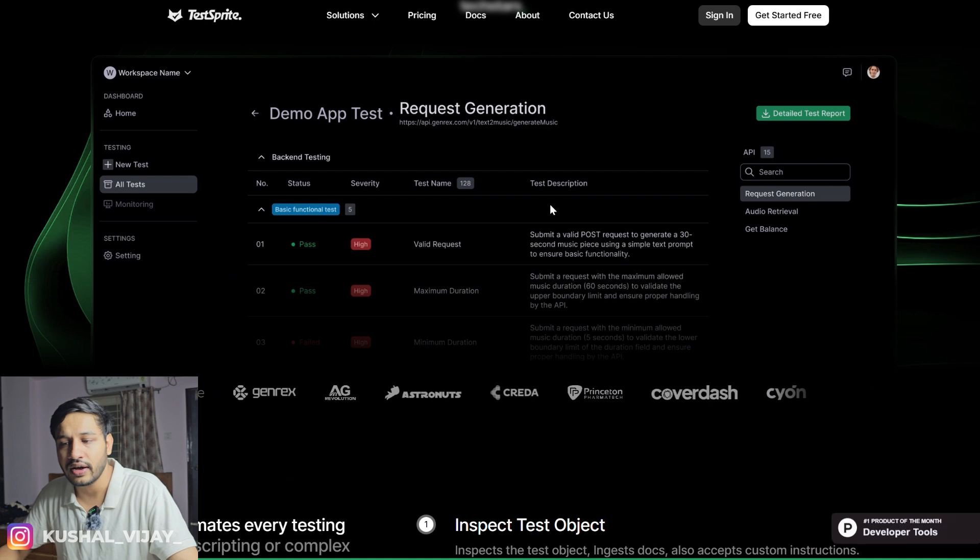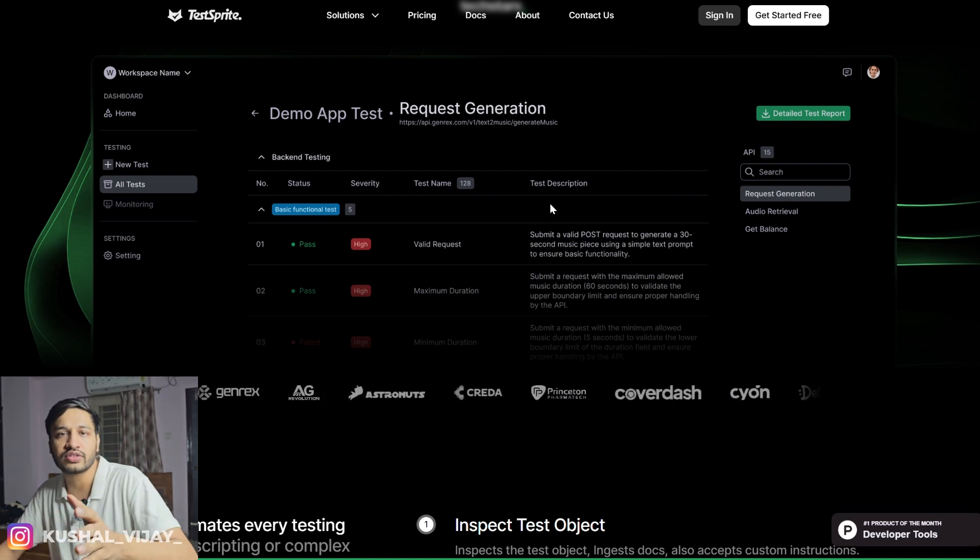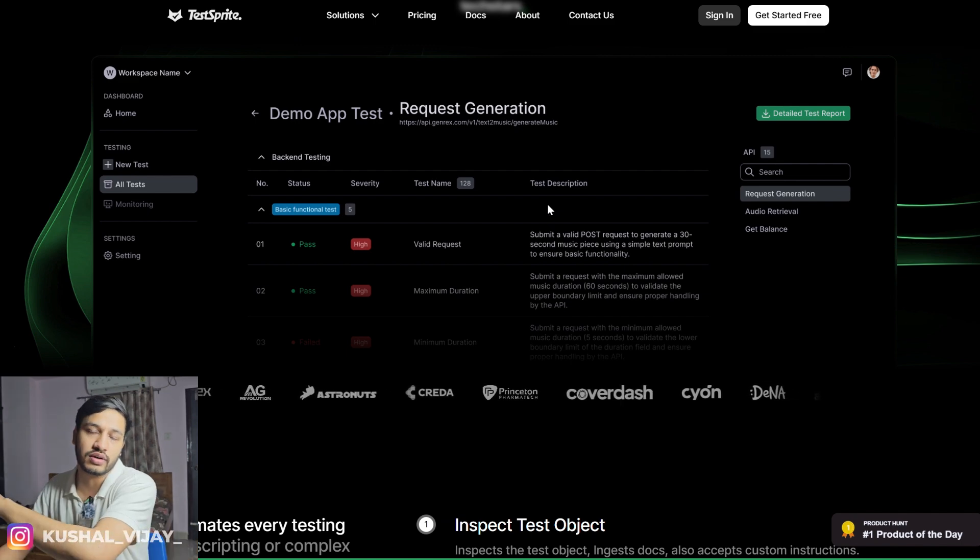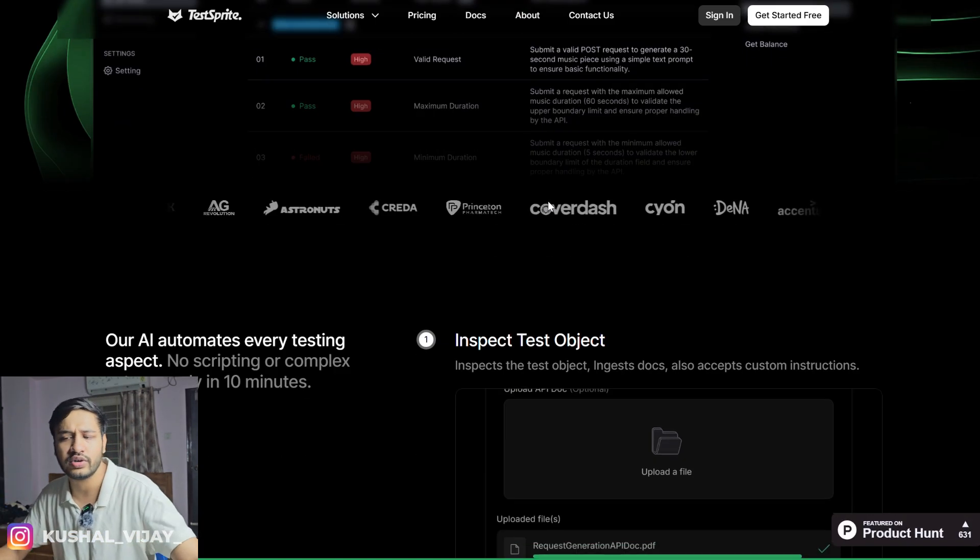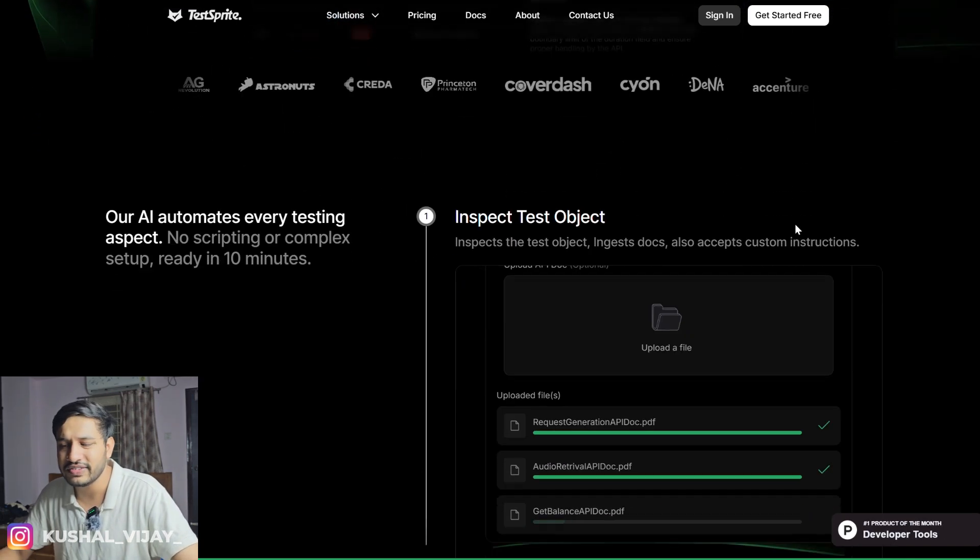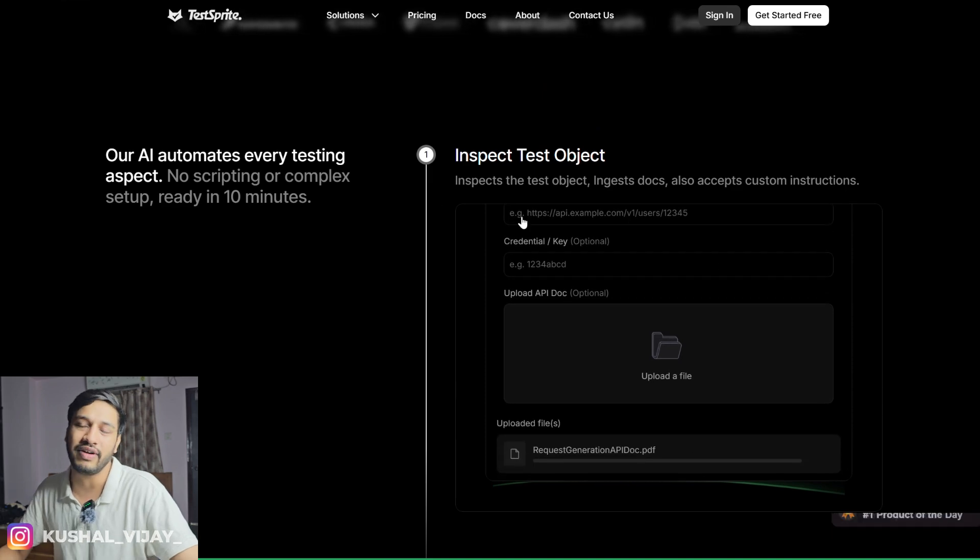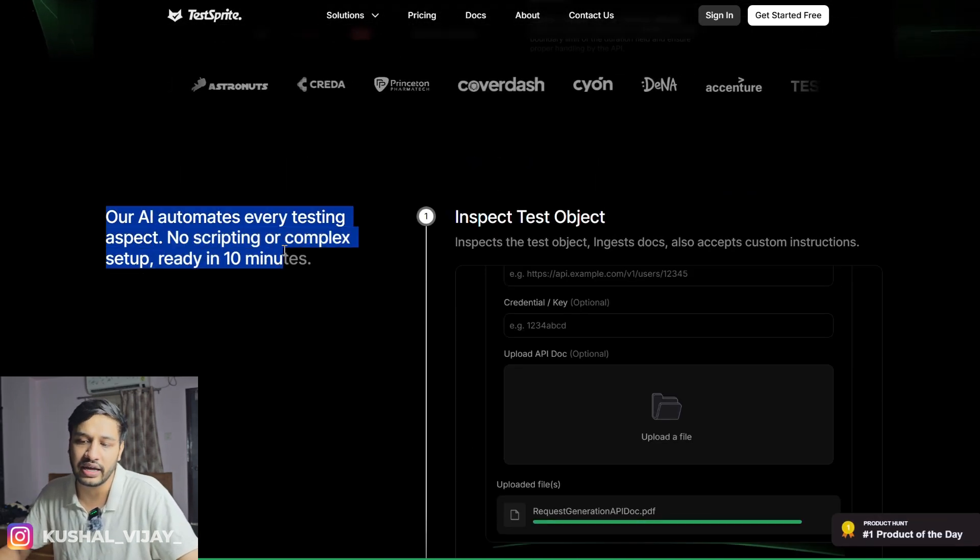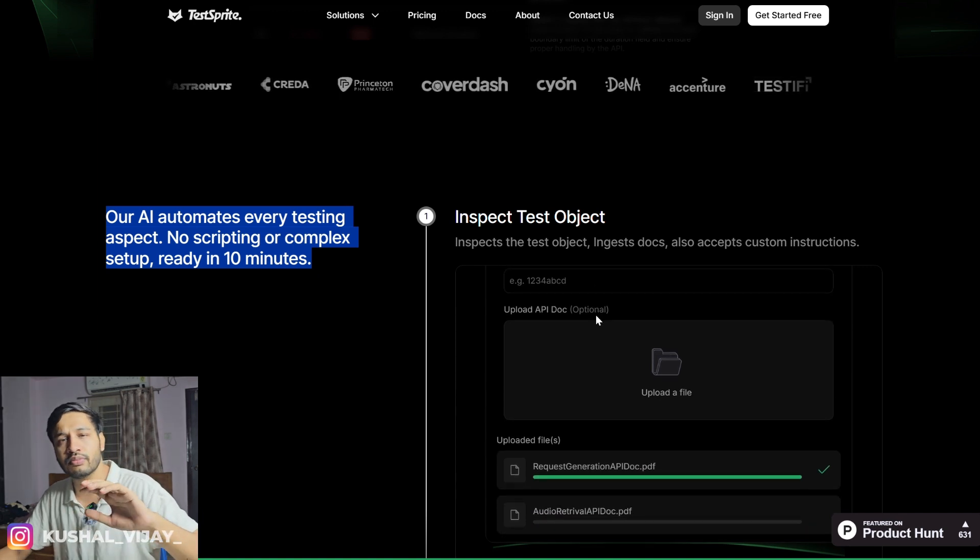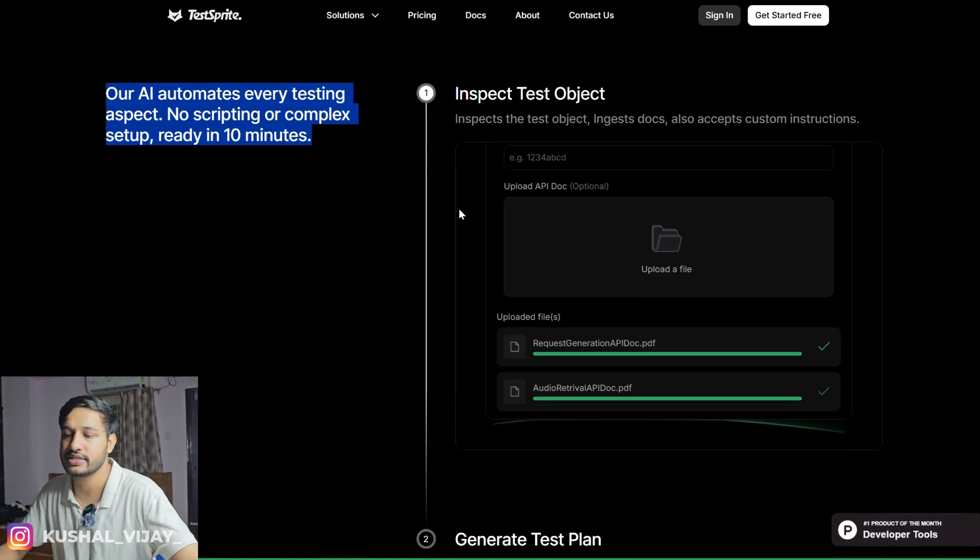It's an amazing tool which will help you write tests for your products or your existing employer or your college projects. If you are a professional or a college student, you guys can use it. There are multiple companies which are already using it, so it is validated. Our AI automates every testing aspect. It gives you multiple layers of testing, edge cases as well as normal tests.